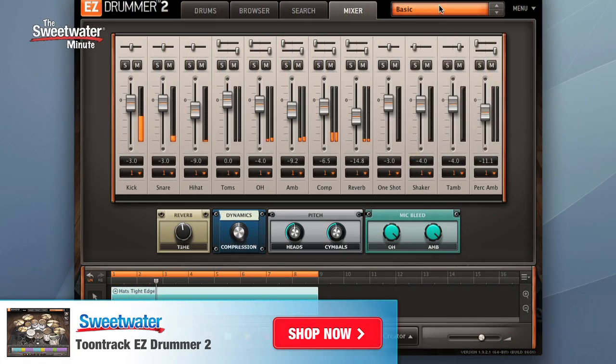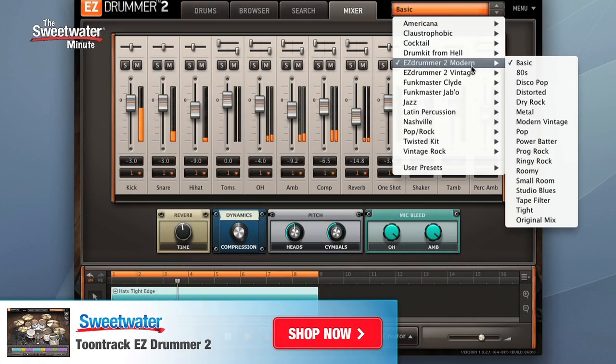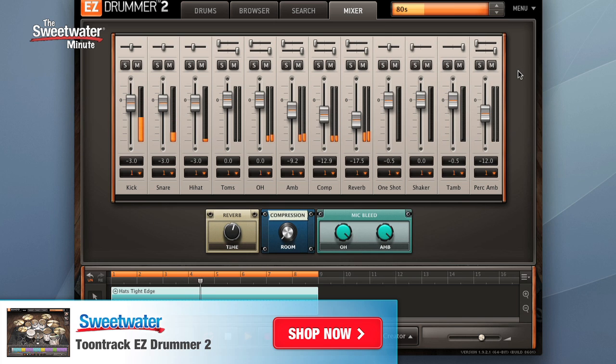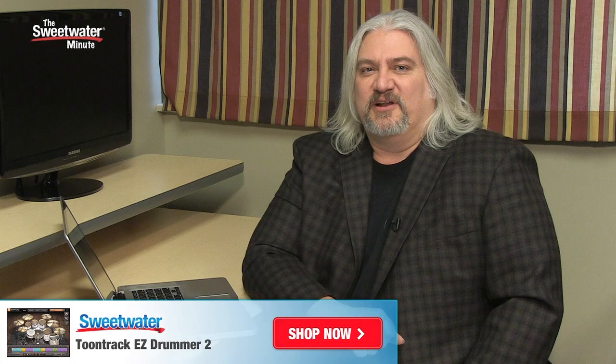In addition to the great sounds, what really stands out about EZ Drummer 2 is the capability it offers for songwriters and composers for creating drum tracks. All of the tools you have at your disposal for creating grooves, for working with song structures, for making the arrangements, customizing the tracks exactly the way that you want them. There really is nothing like EZ Drummer 2 on the market. It's so simple, so fast, and it's so musical. I hope you've enjoyed this first look at EZ Drummer 2 from Toontrack. Really incredible software. I'm Mitch Gallagher. Thanks for joining me for the Sweetwater Minute.